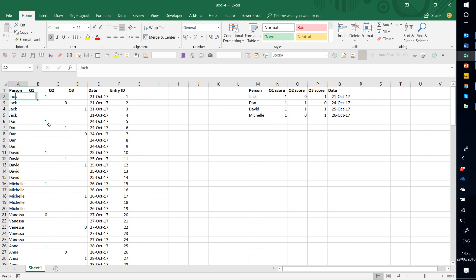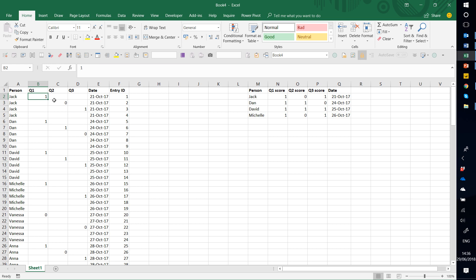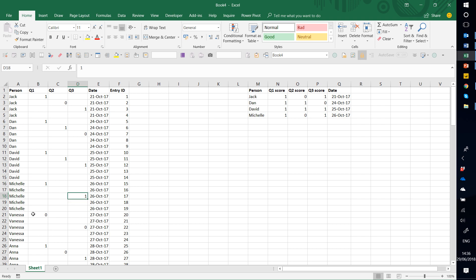The issue here is that this person, Jack, has actually four rows of data that refer to him, but this is kind of pointless because in Q1 he's just answered the one question one time. It's just the data comes out in a weird, strange way out of a system, probably. Same with Dan, he's answered these questions like that, Michelle like this. So it's really not a very good way to record data.